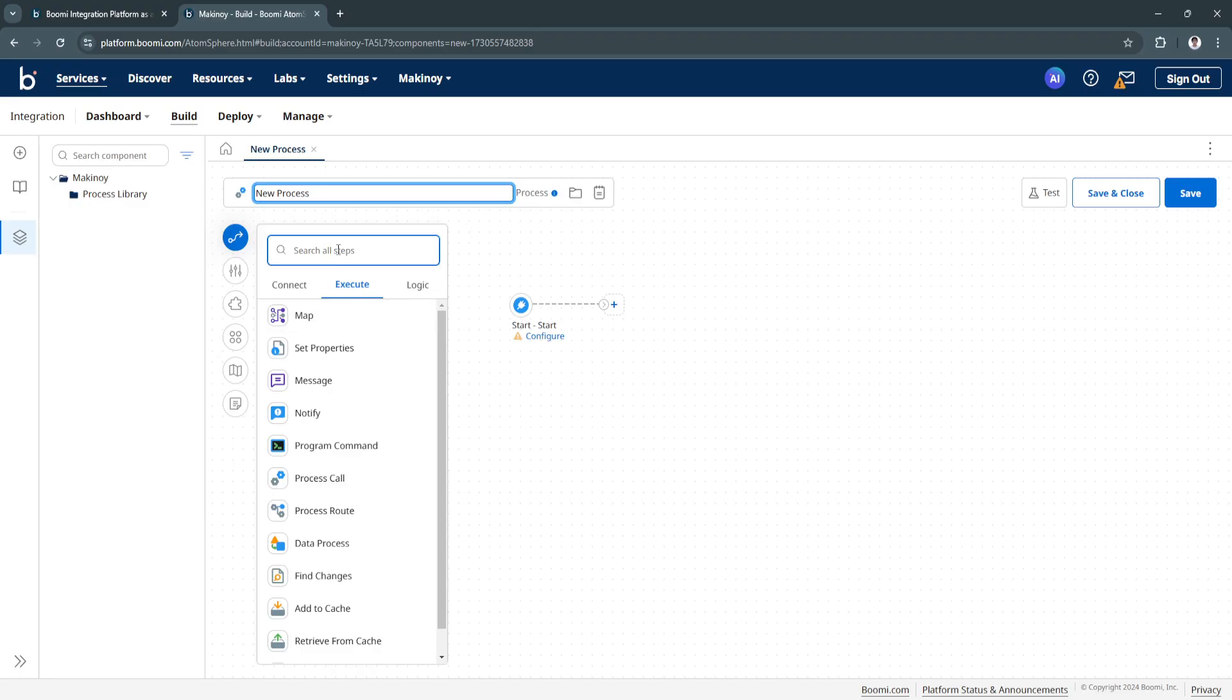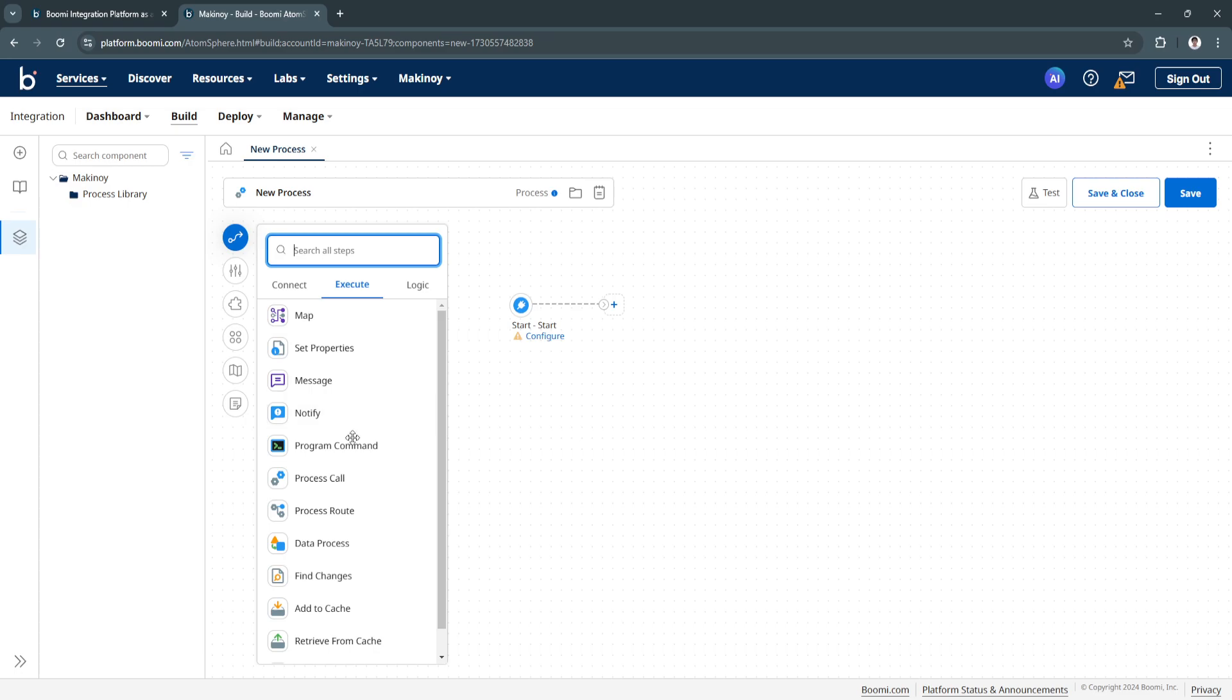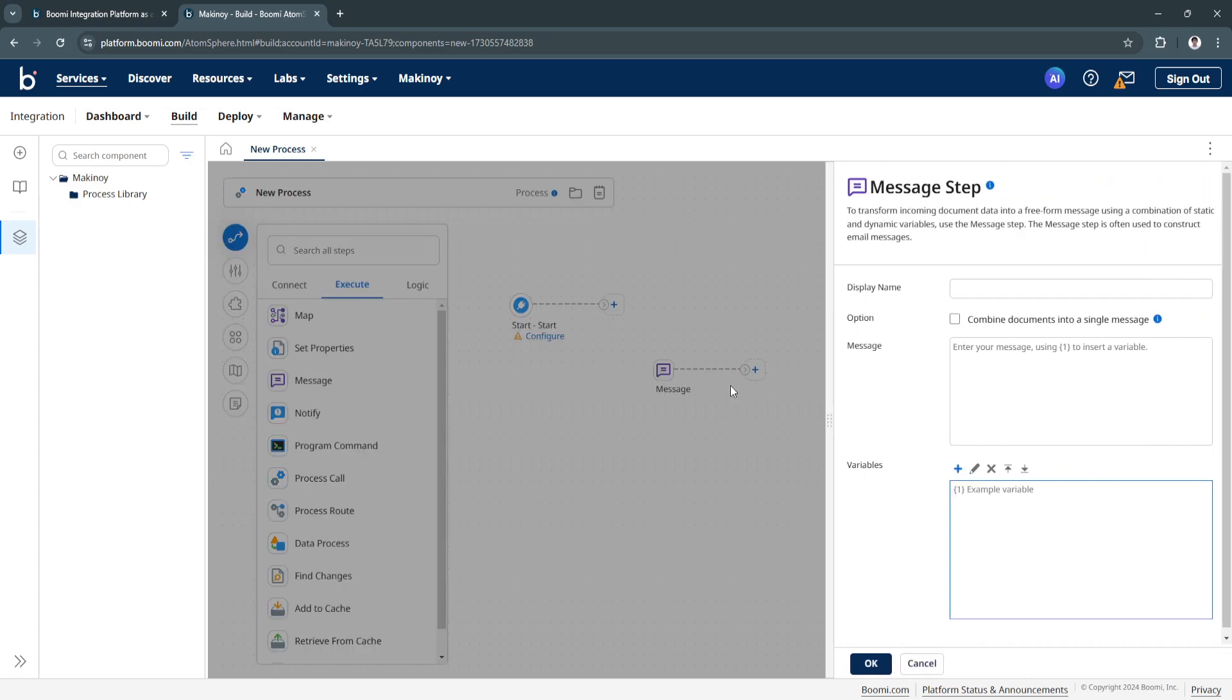From here you can build new processes. You will see all of the steps right here such as this execute commands, so you can map, set properties, message notifications. All of this are drag and drop.